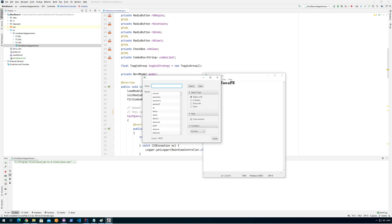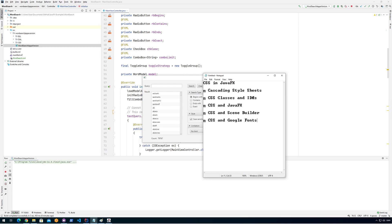I have some different subjects that I want to look at. I want to look at generally cascading style sheets, then CSS classes and IDs, CSS in JavaFX, CSS in SceneBuilder, and also a small wrap-around which is really cool — using CSS and Google Fonts together so that we can have some really nice fonts.